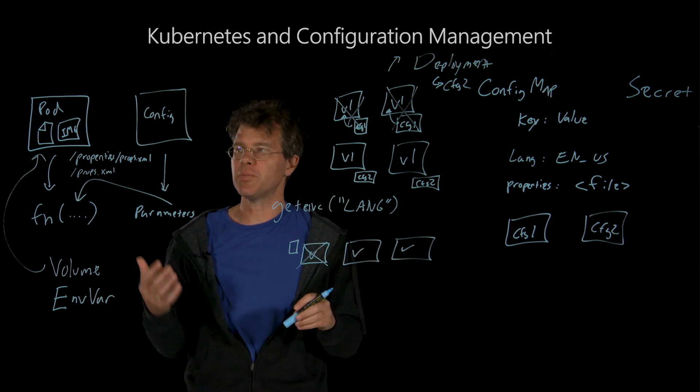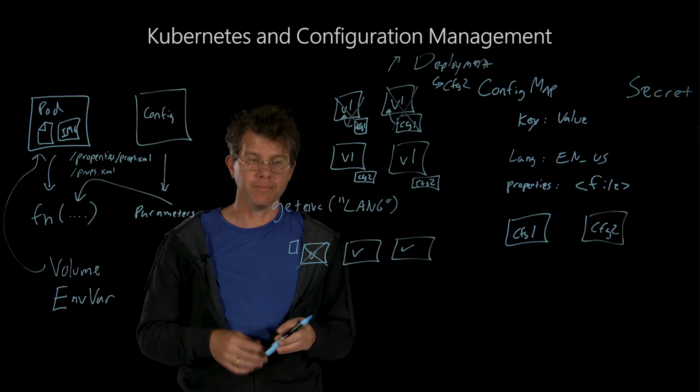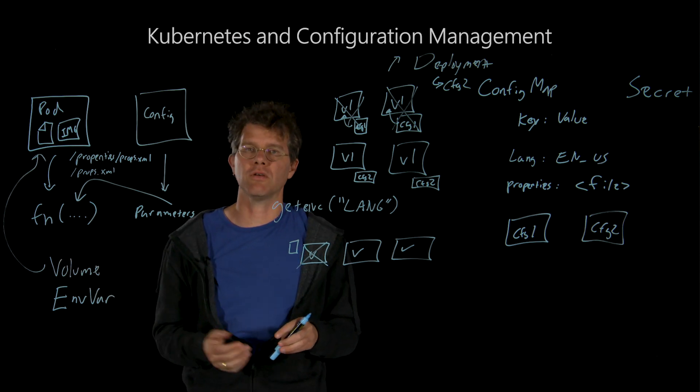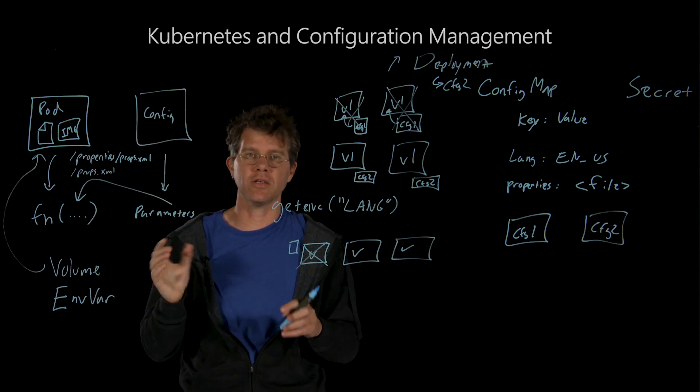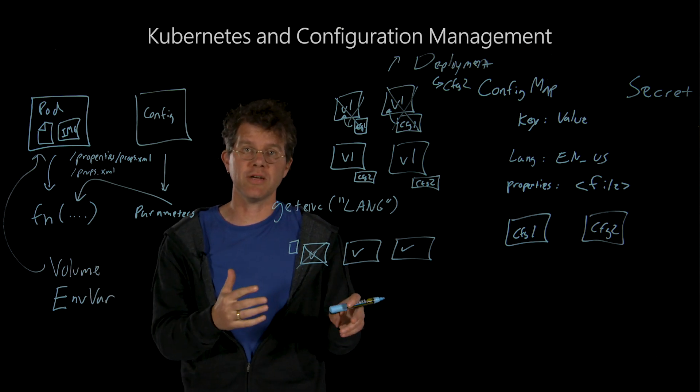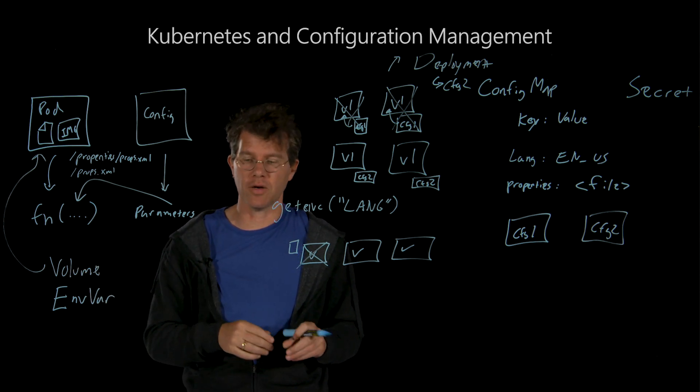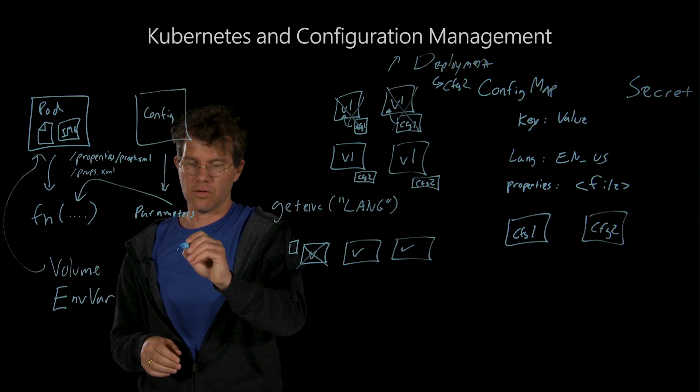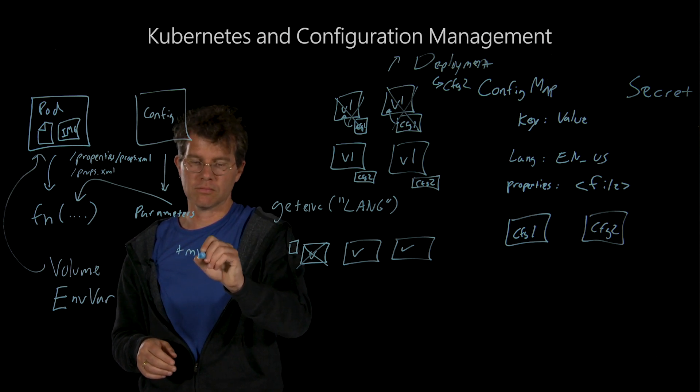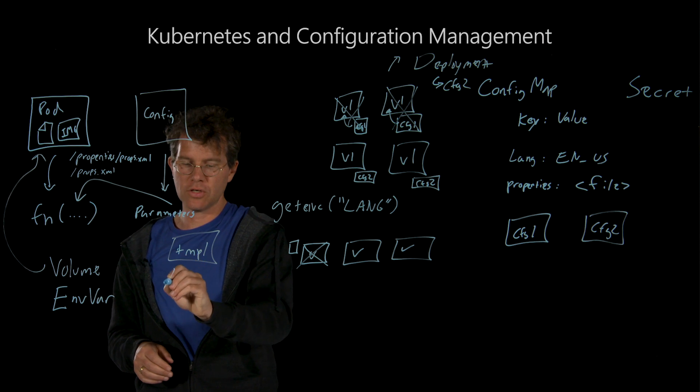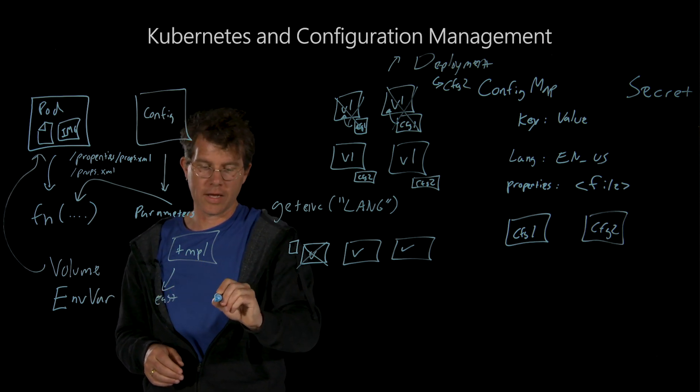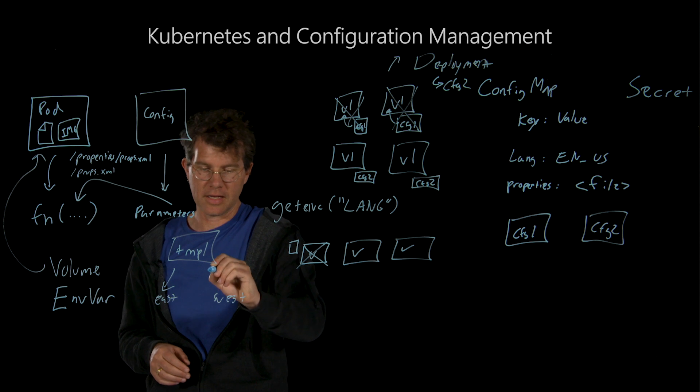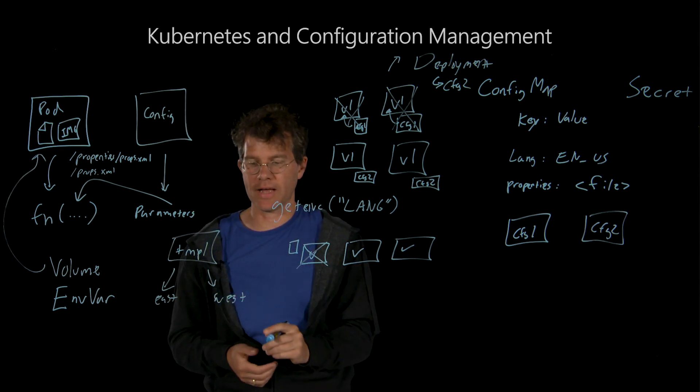The final piece that you should be thinking about is templating. So when you think about configuration, it's great to create these config maps, but in many cases, you want the configuration to be largely the same, but a little bit different depending on your environment. So you might have a high-level template and two configurations, east and west, that extend from that template and add some extra value.